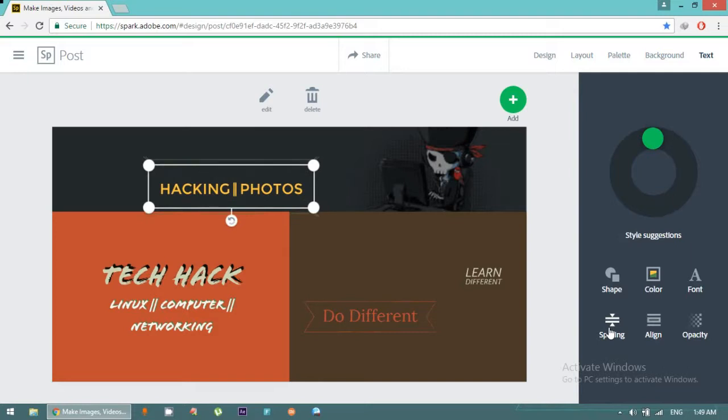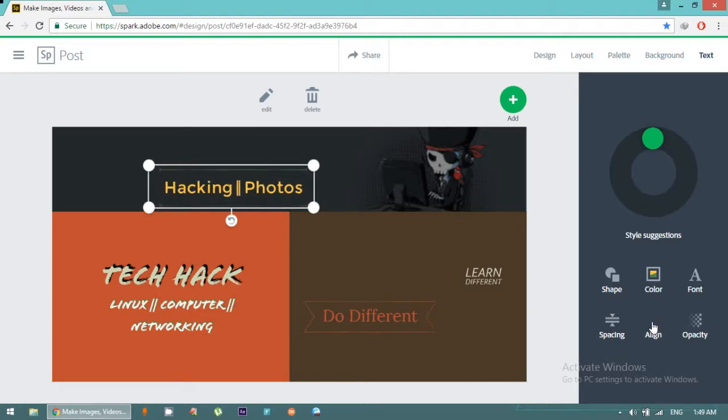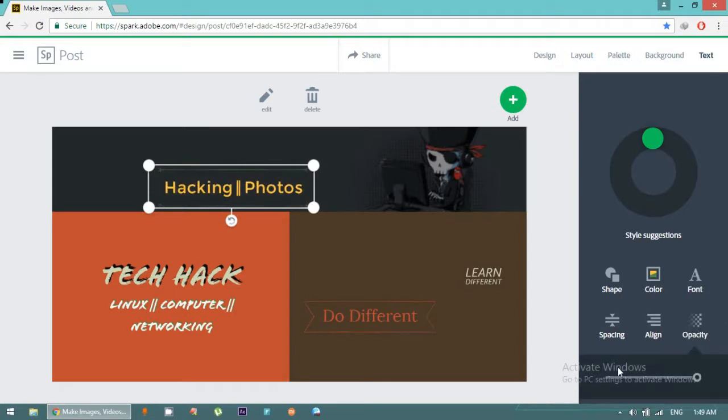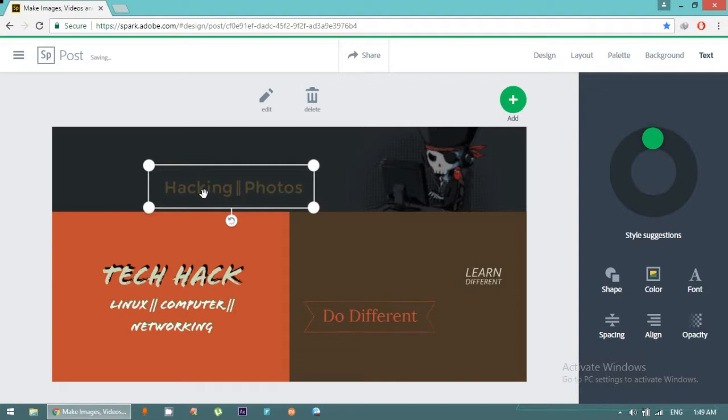I want this. You can also set alignment of text. You can see the alignment options. I like this alignment. Opacity, that's a very good feature. You can fade a text like this. You can change the opacity. I want full opacity, 100 percent.